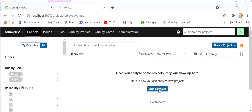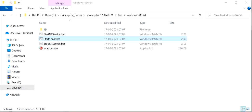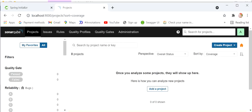Here we can see there is no project, so we need to add the project. When we first start this batch file, it will ask for username and password. The default username and password will be admin/admin. Then we can update the password after the first login — it will enforce a password update. After logging in again with the new credentials, we can see the Sonar dashboard screen.